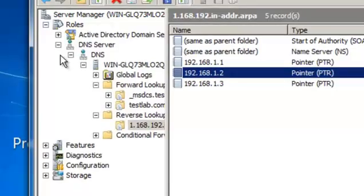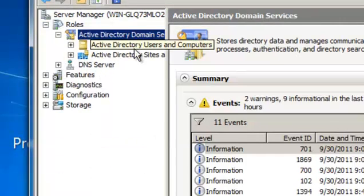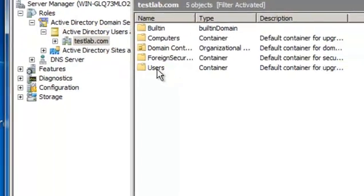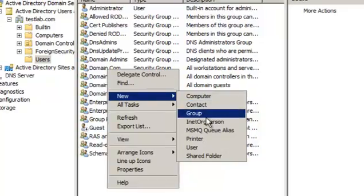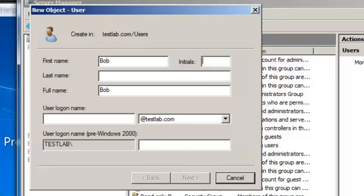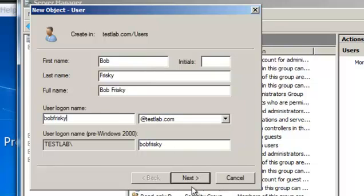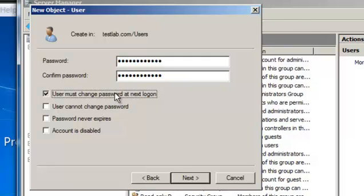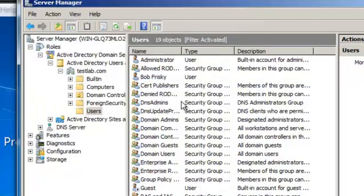The next thing we are going to do is create a user account. Go to Active Directory Domain Services, double click the domain testlab.com, go to Users, right click, New User. I'm going to put Bob Frisky as the name, with the login name bob.frisky as well. Click Next, enter a password. I won't set the account to change its password on login because this is just a test environment — in an enterprise environment you would want to do that. Uncheck that option, click Next, Finish. We have created our user Bob Frisky.